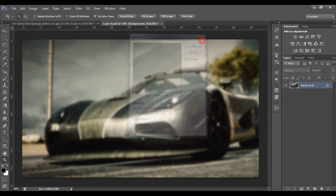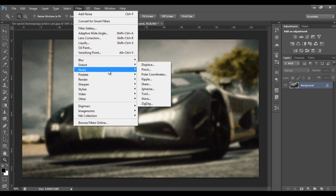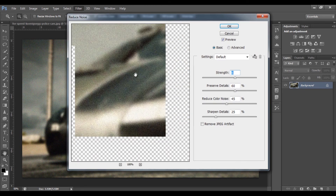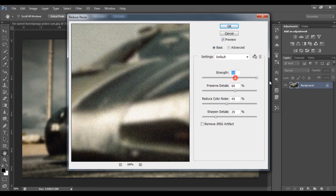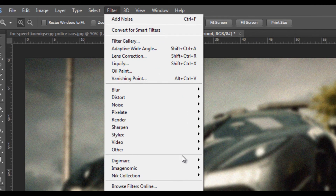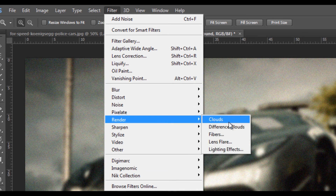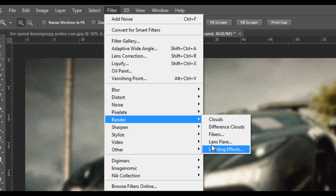Okay, I will use the control settings. I will reduce the size. I will use the pixelate and render options.